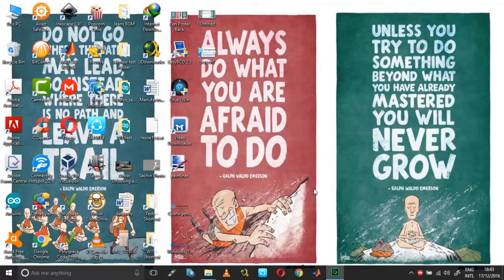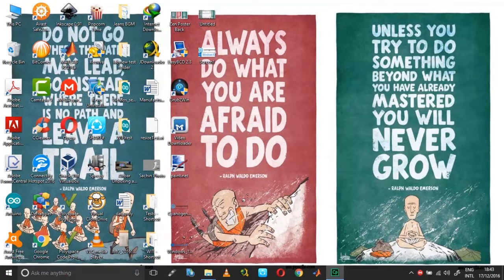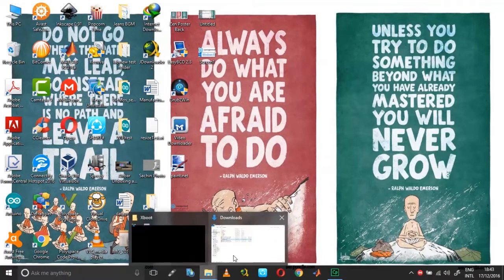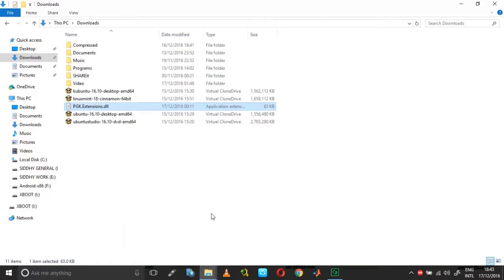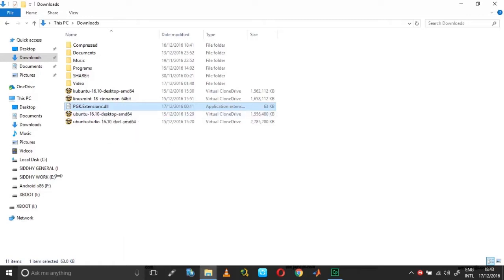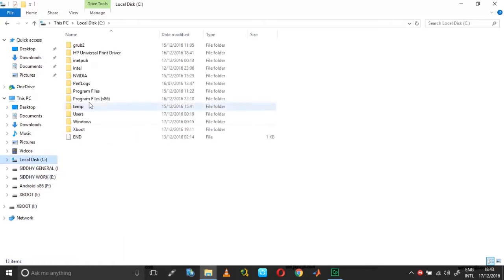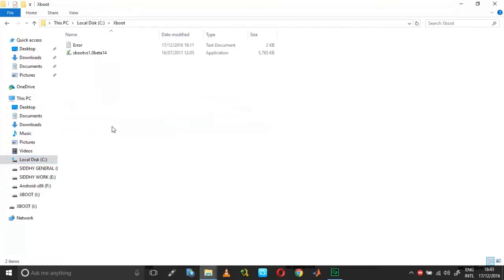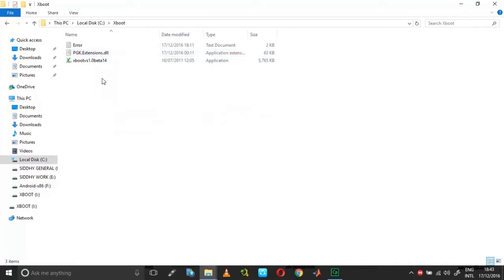So for this you require the DLL. The links are there in the description of this video, so you can get the DLL from the download link. Copy it and place it in the same folder as your XBoot. And now let me just start the process again.